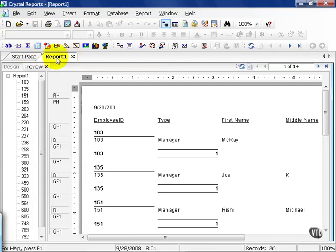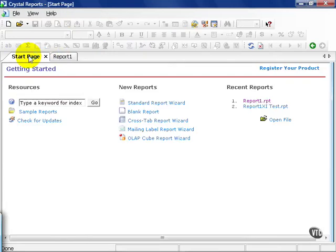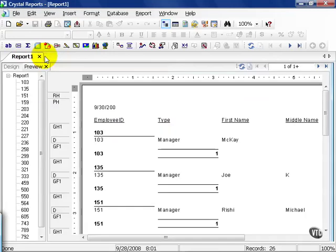You can also have multiple reports open at the same time, although it's not a good recommendation to have them running at the same time. There's also an optional start page tab. This is completely optional. In fact, you can close out of it right now and not have to deal with it.